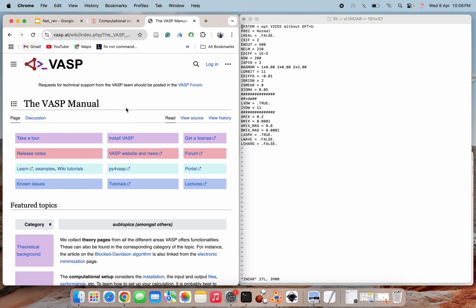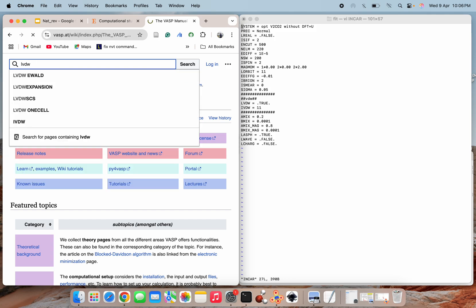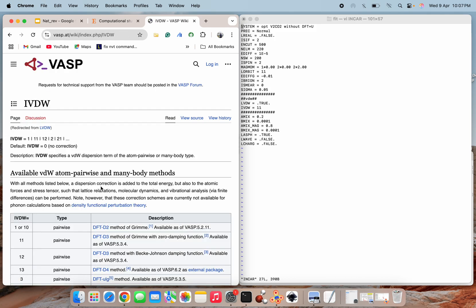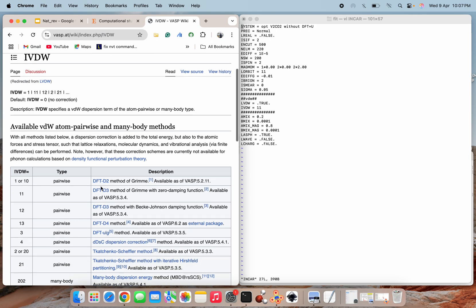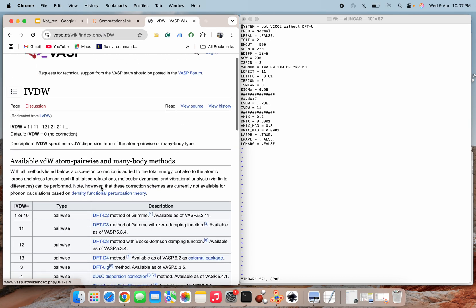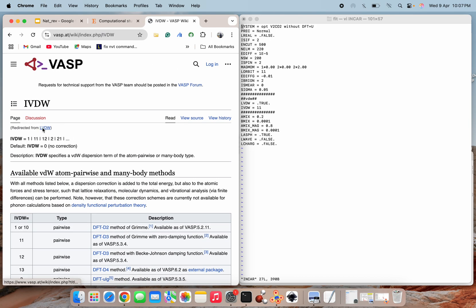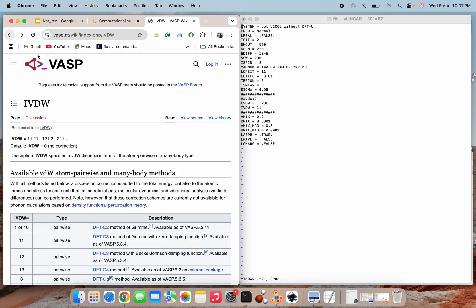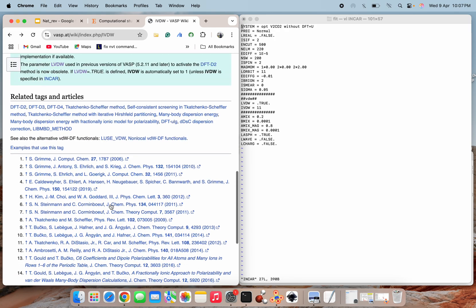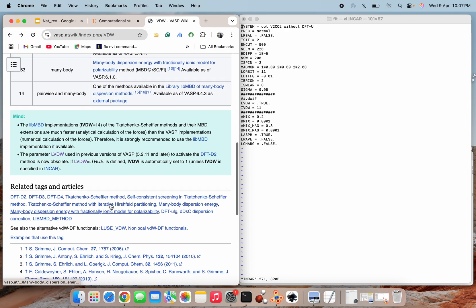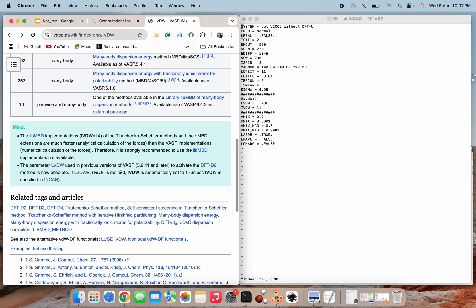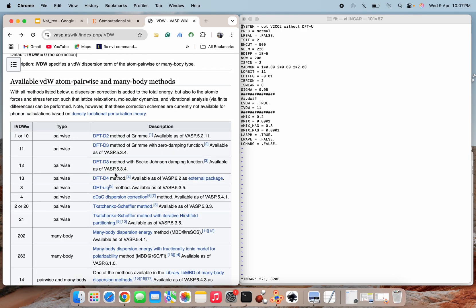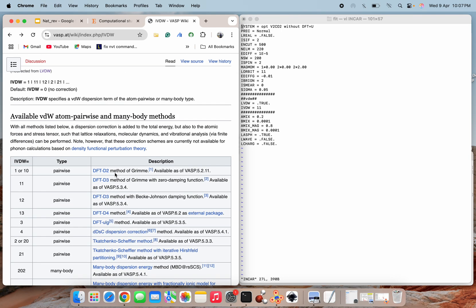So here I will search for LVDW. So LVDW is here, you can check that LVDW is equal to true. That means initially this value has to be true so that it will get to know that they are doing some Van der Waals kind of correction or something. So this LVDW is for that, which is equal to true in this case if we are including Van der Waals correction into our system.